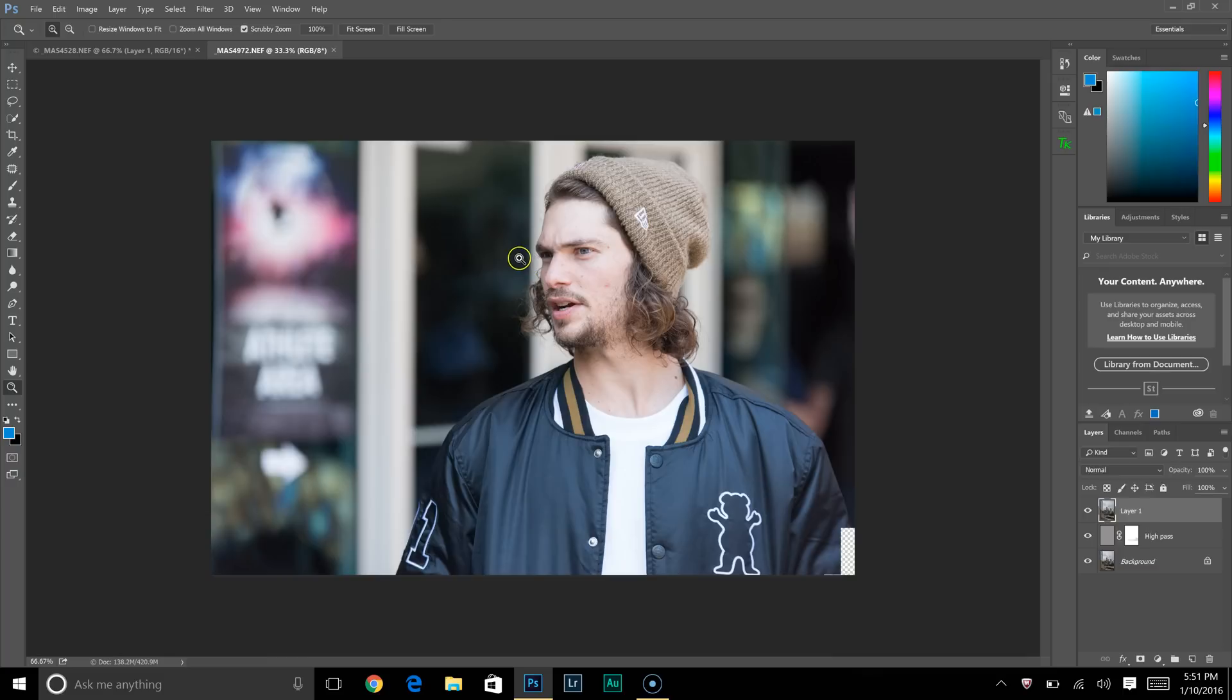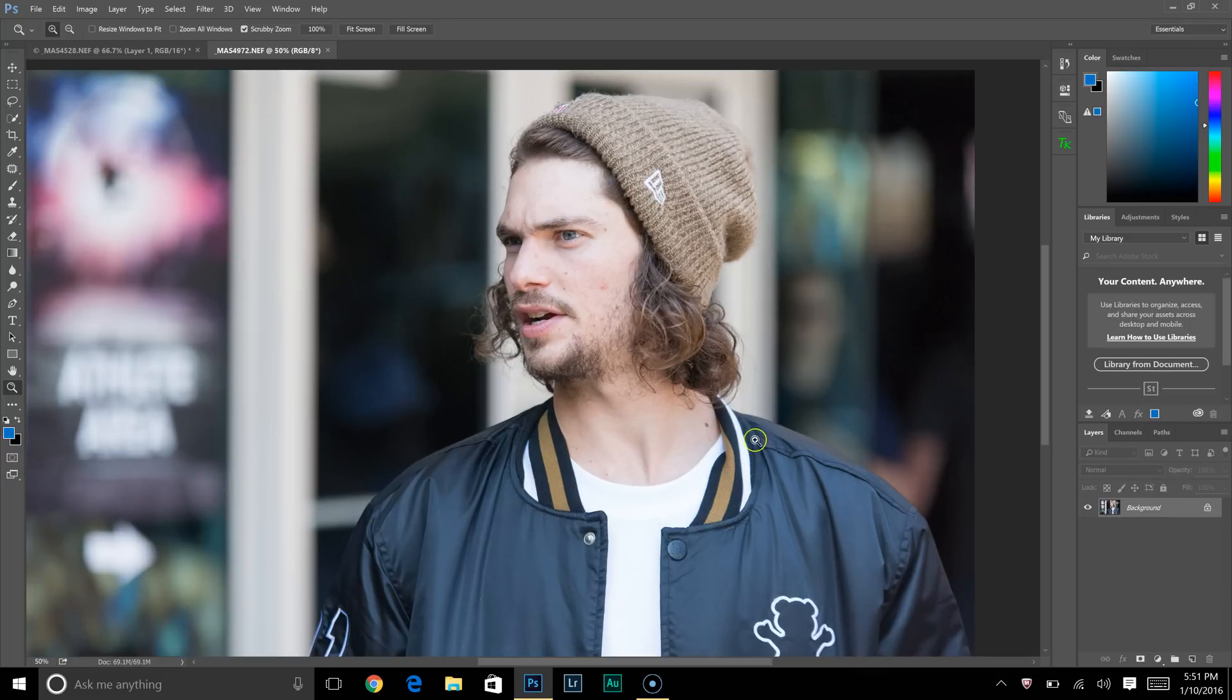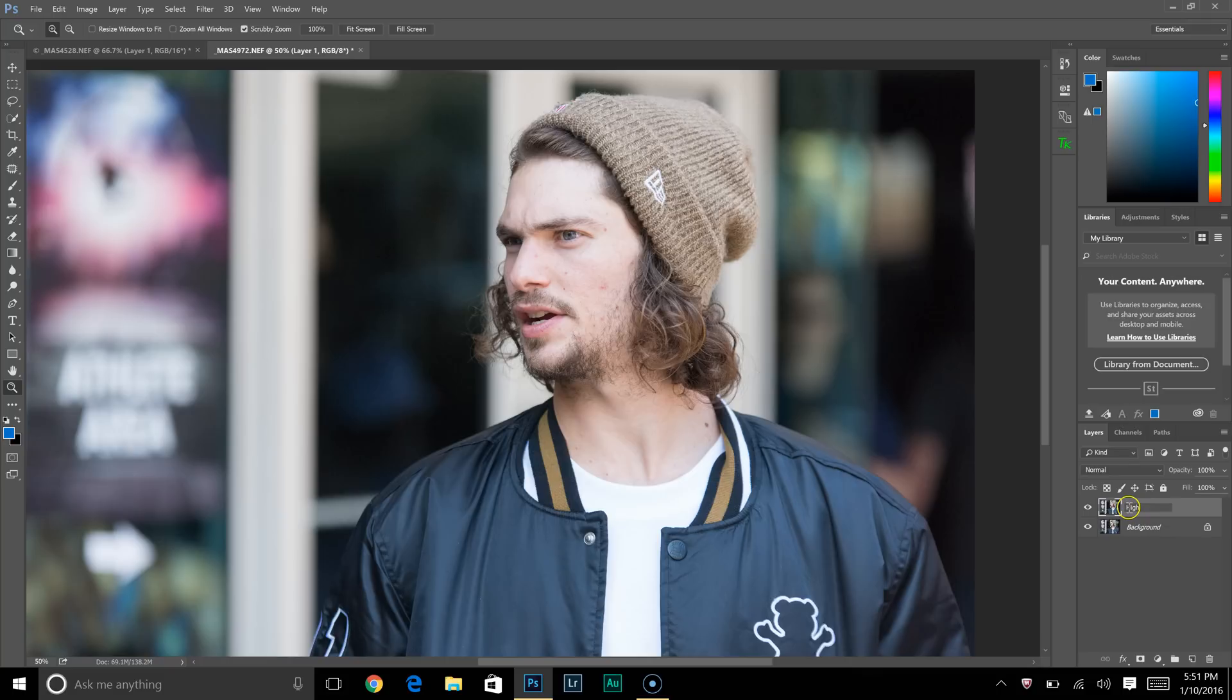Alright, so for this image we're going to do the same thing. Control+J to duplicate that. We'll name it high pass. And for portraits, we're going to want to be more selective.